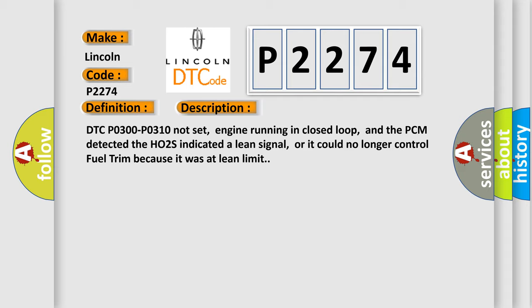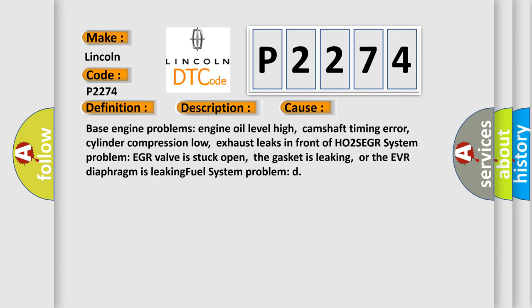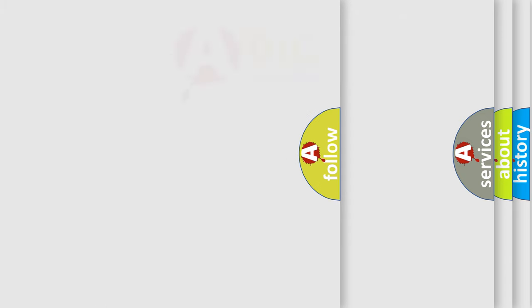This diagnostic error occurs most often in these cases: base engine problems (engine oil level high, camshaft timing error, cylinder compression low), exhaust leaks in front of HO2S, EGR system problem (EGR valve is stuck open, the gasket is leaking, or the EVR diaphragm is leaking), and fuel system problem.